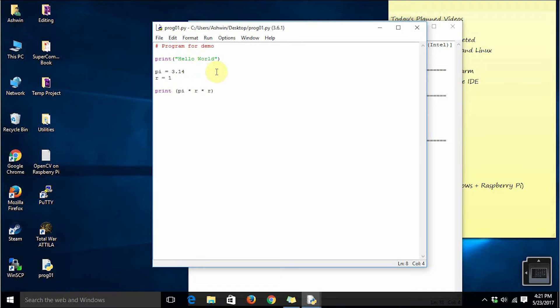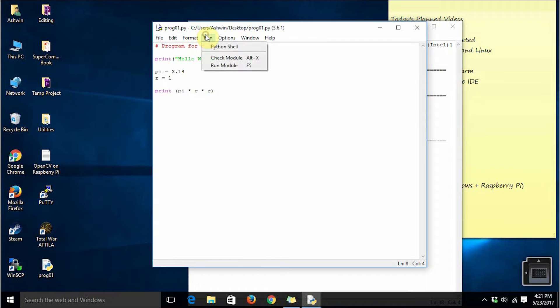We have already discussed earlier that Python is not a compiled programming language. It is an interpreted programming language. That's why we do not have any sort of compilation option here.